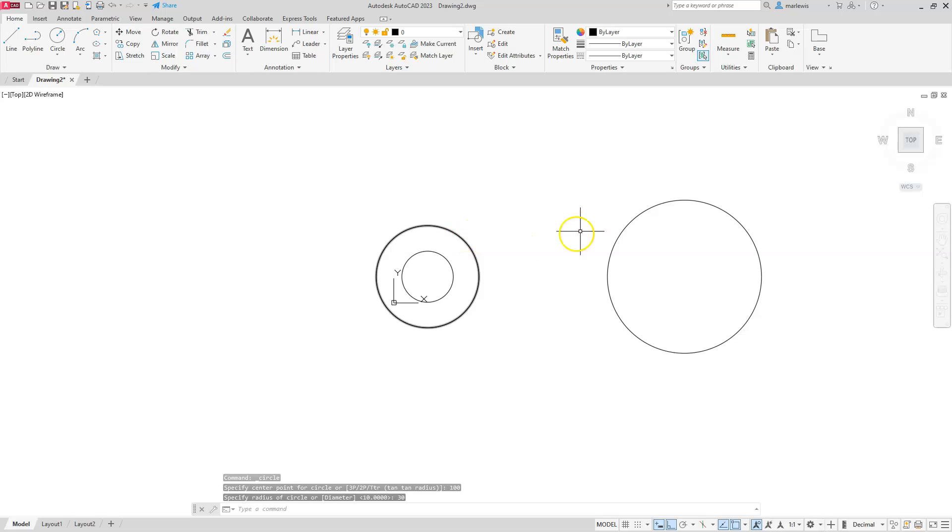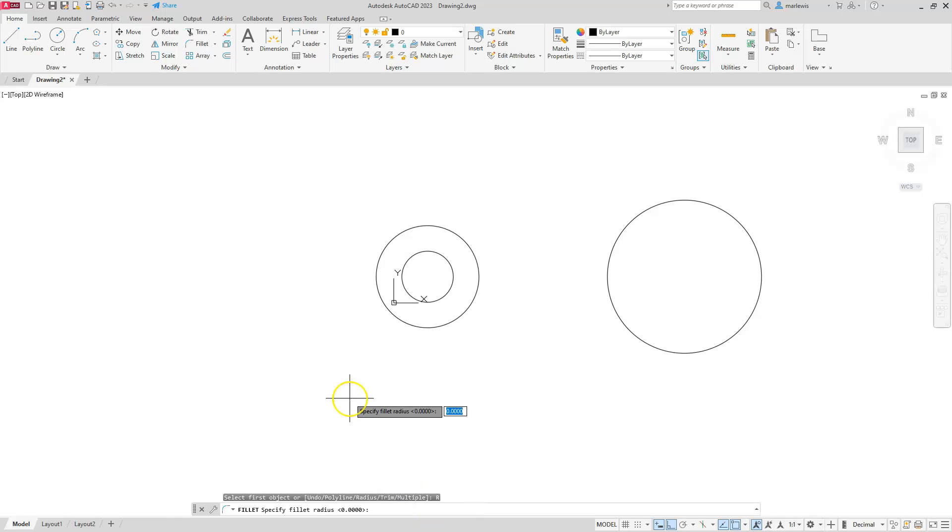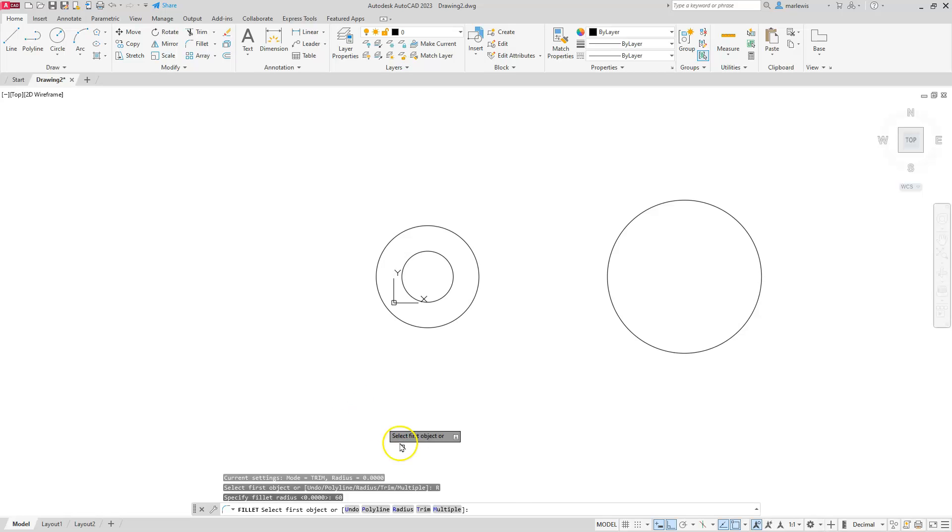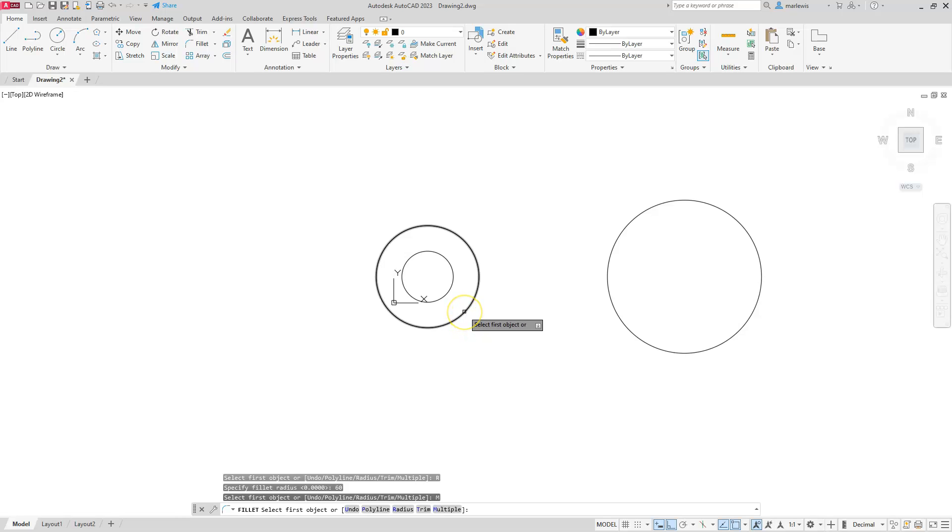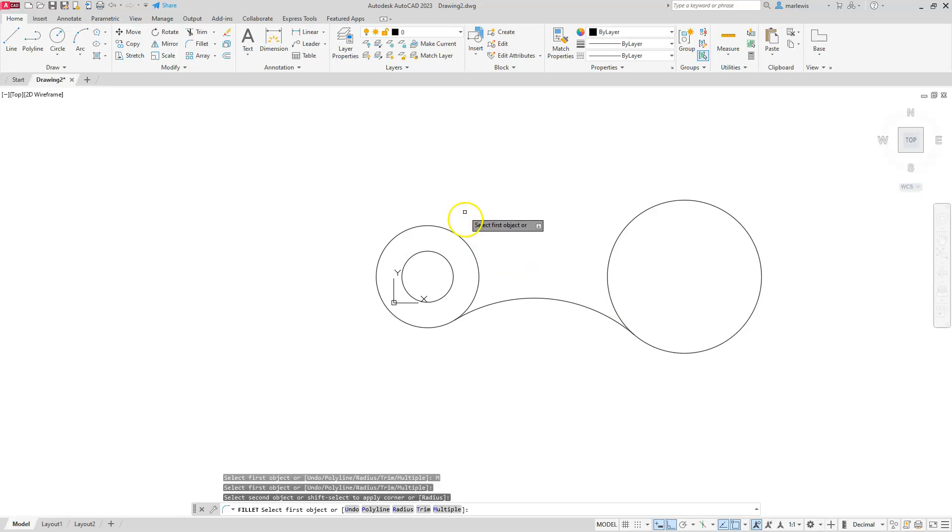Next thing, let's go ahead and put our fillets on the outside of this. We're going to use the fillet command. I'm going to go to our radius, type in our radius which is 60. And we do have more than one, so I'm going to use the multiple option. Now I want to create that radius along this side, so I'm going to left click here and left click here. I'm going to do the same on the top side here.